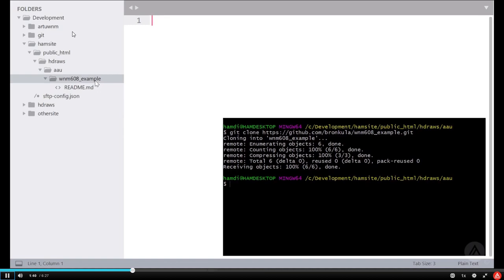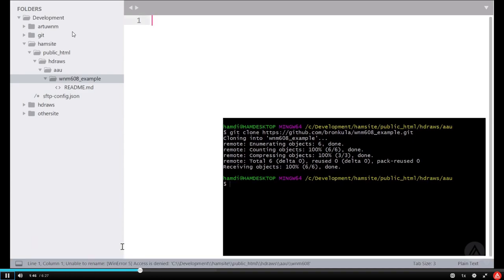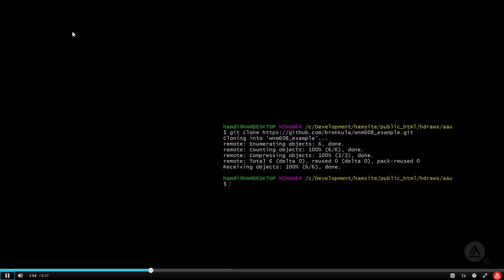Let's try to rename this file. It doesn't seem to want to rename. Sometimes Sublime Text is weird. It takes control of files. I'm going to close Sublime Text for a second and go in the terminal and move that folder. I'm going to move the WNM608 example to just WNM608.